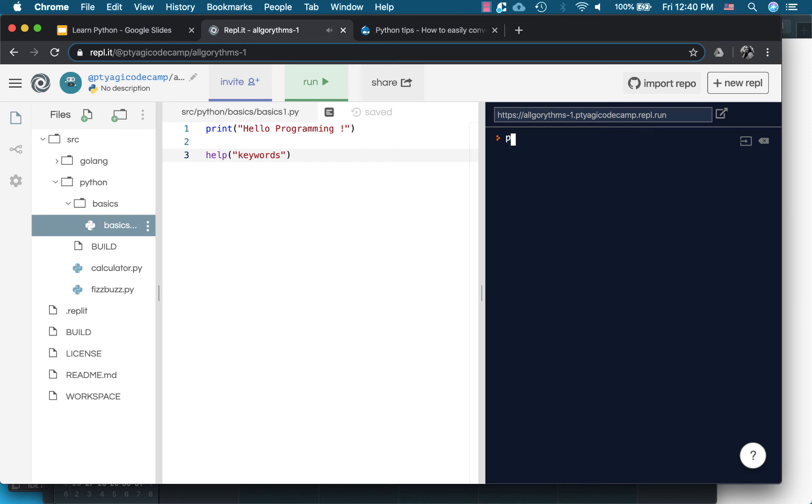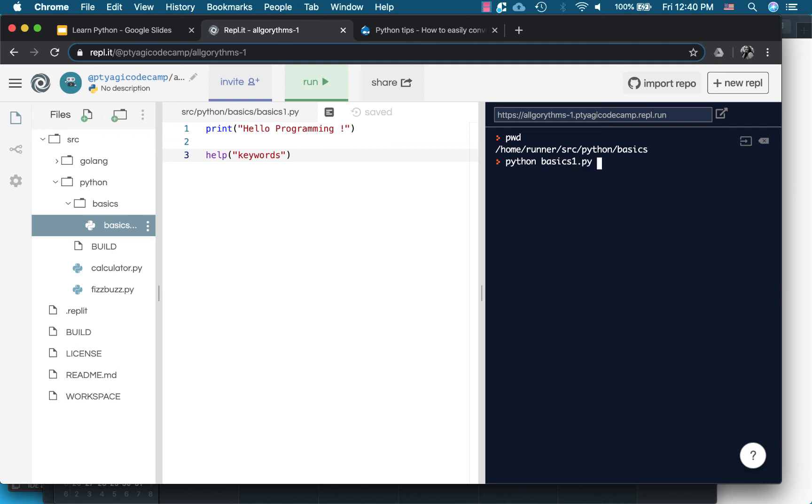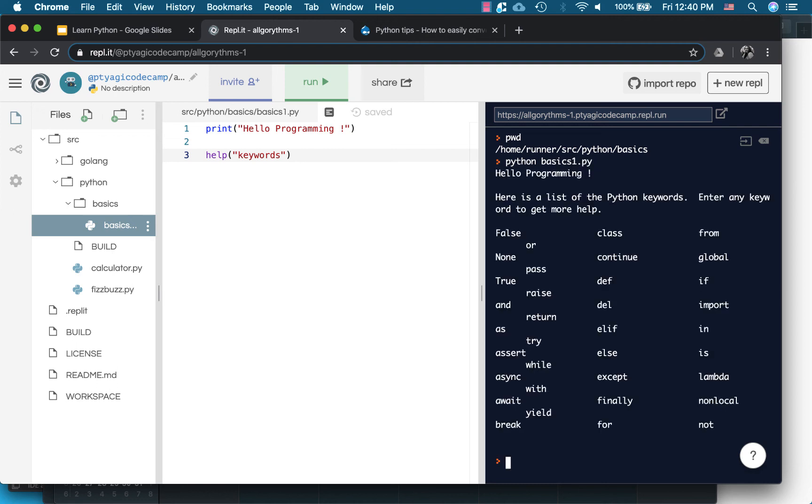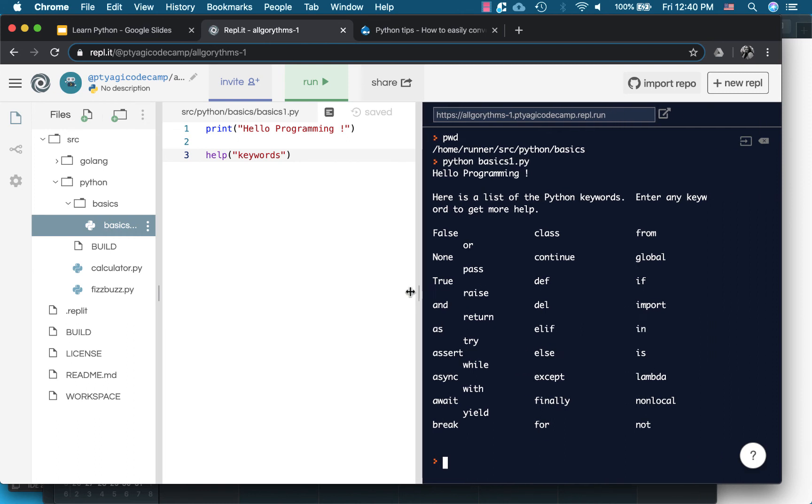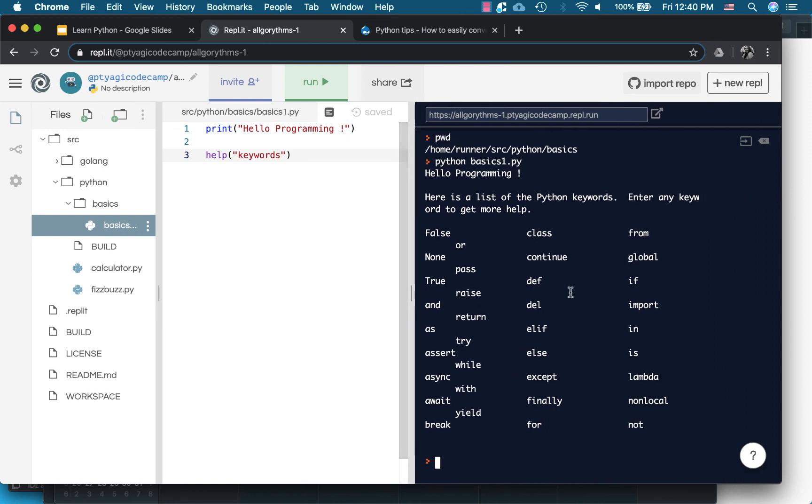You can do pwd here, present working directory. You can see I'm in my basics folder. Make sure you are in the same folder where you are executing your file. Python and basics one, so it will print hello programming from first line and it will print all the keywords that are there in Python 3 language.